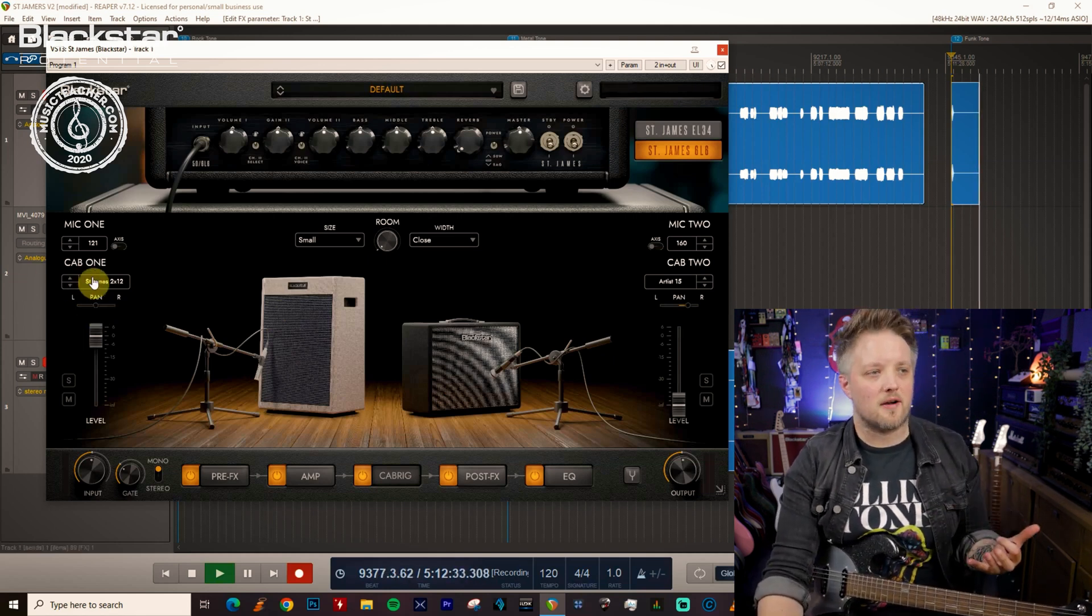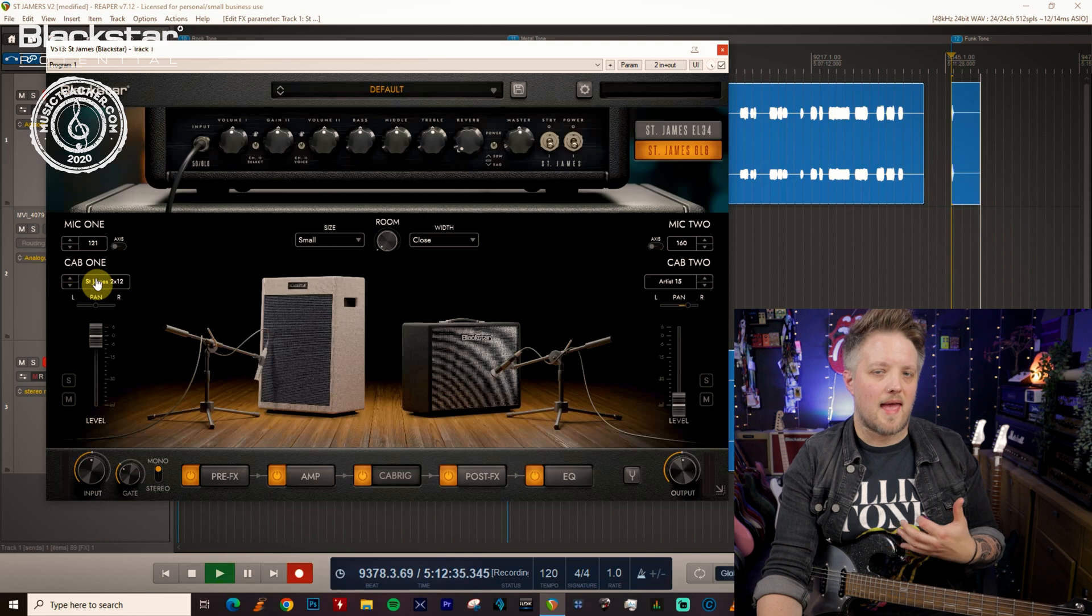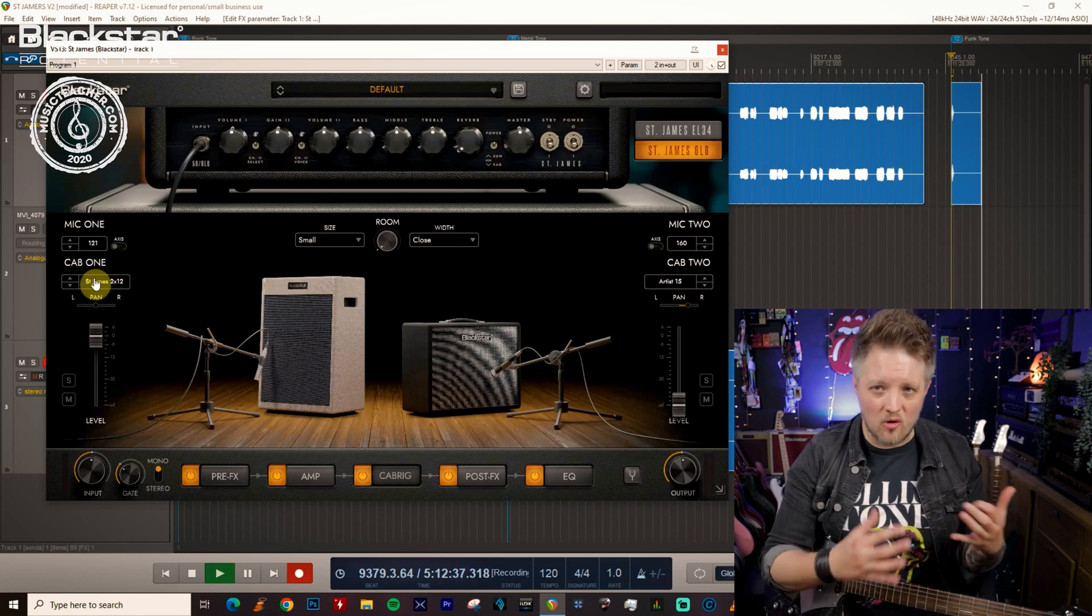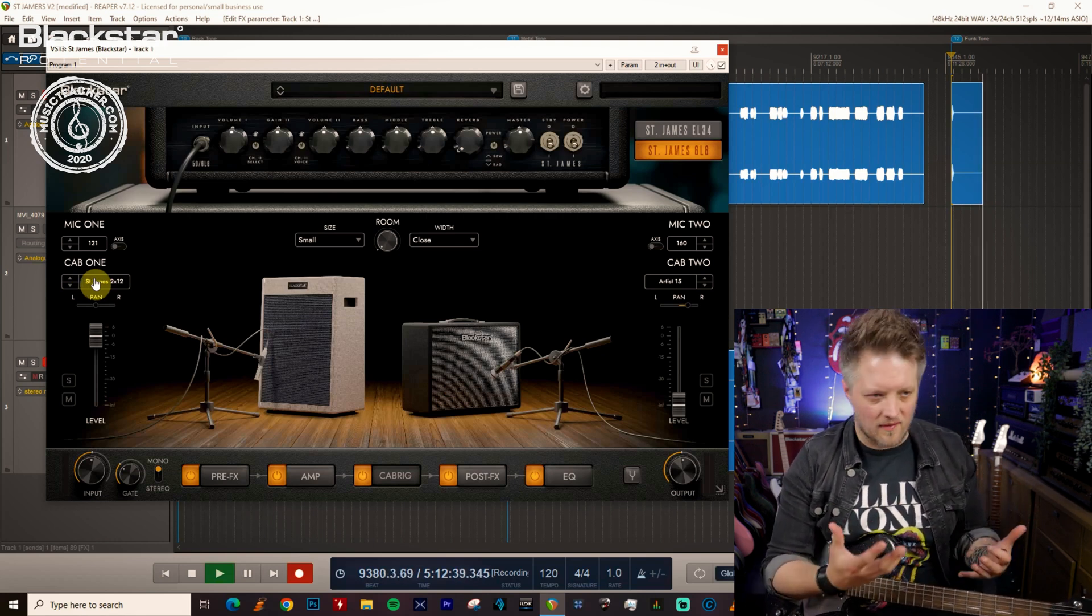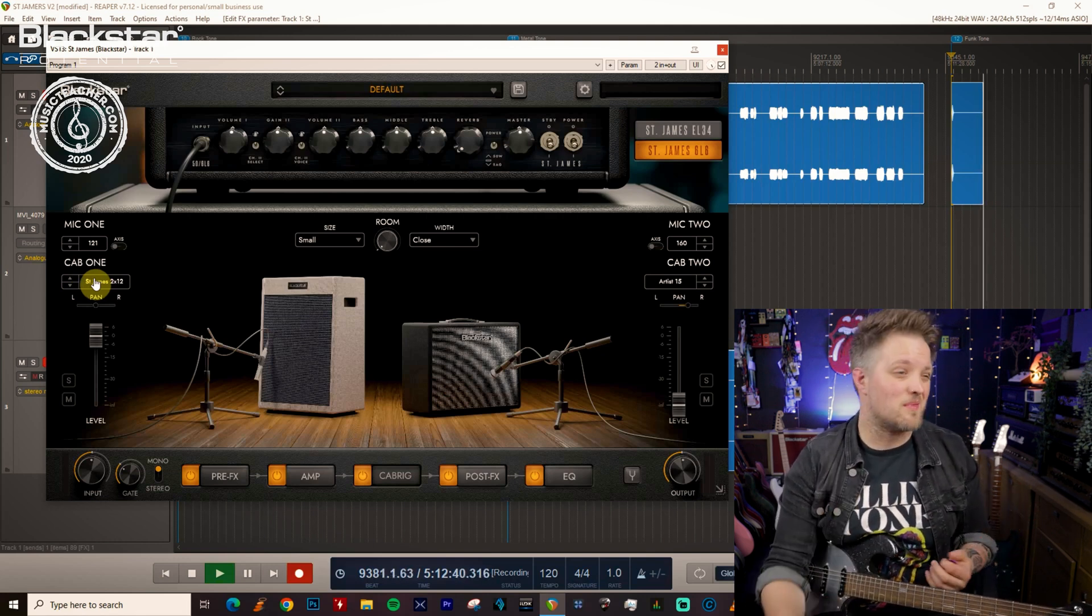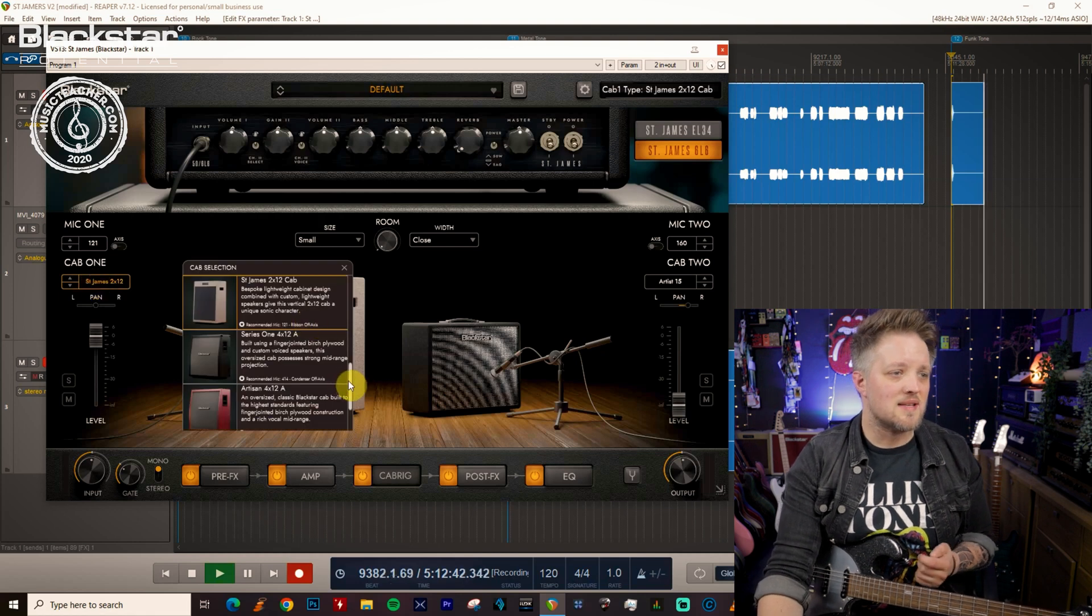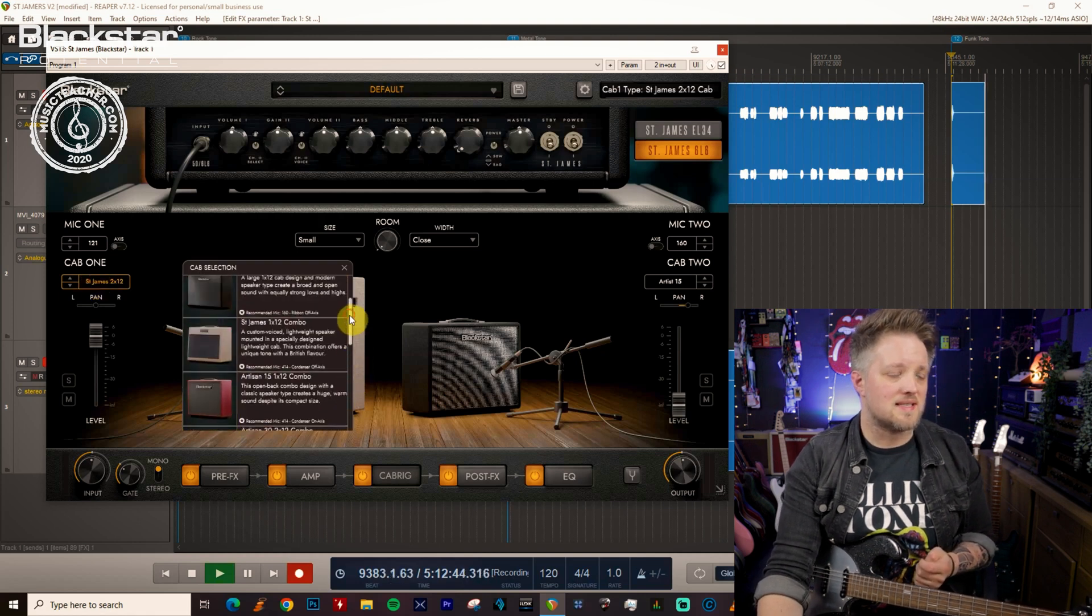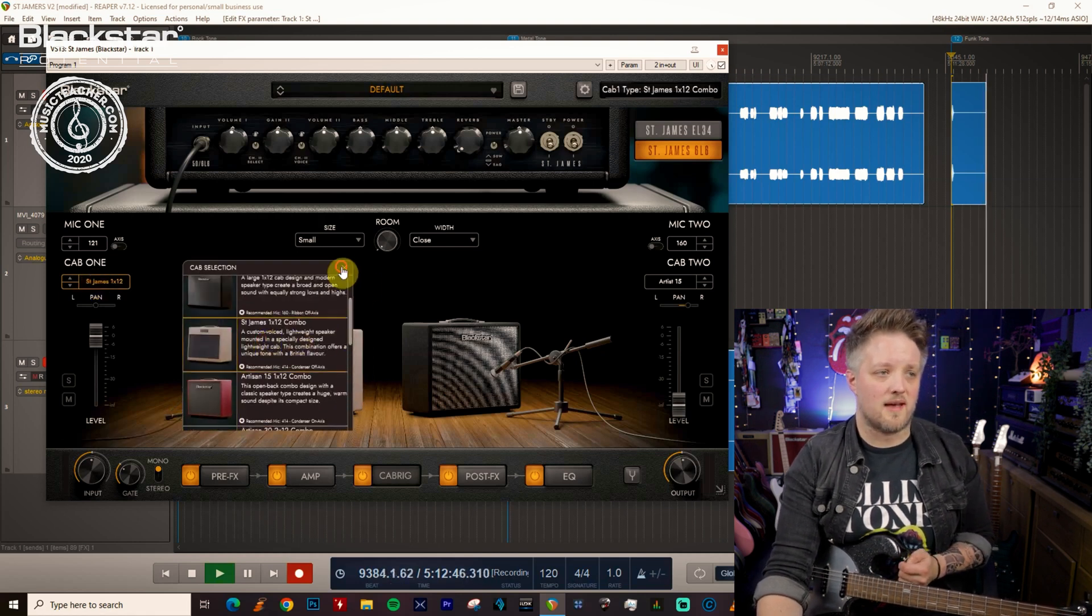Now when it comes to funk you don't really want a huge cabinet sound so you don't want the extended lows that a 4x12 is going to give you. You want something quite focused. So I'm going to start with just the St James 1x12 speaker.